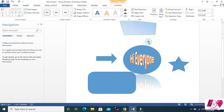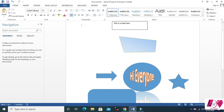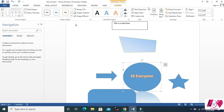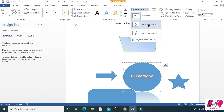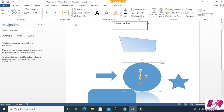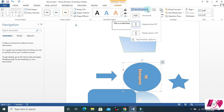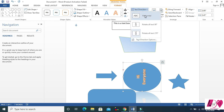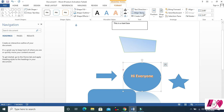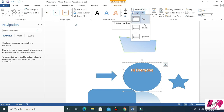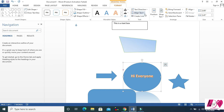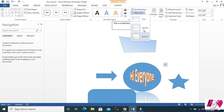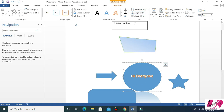Then Text Direction — click on it and you can change your text direction. You can set it like this, or this, or this. And then Text Align — top, middle, and bottom.